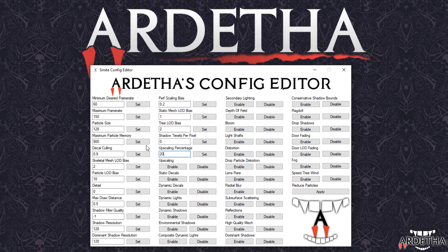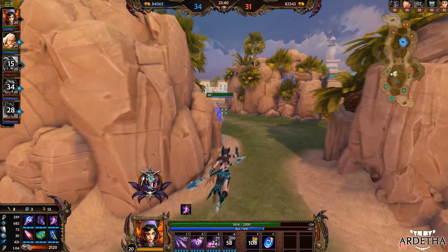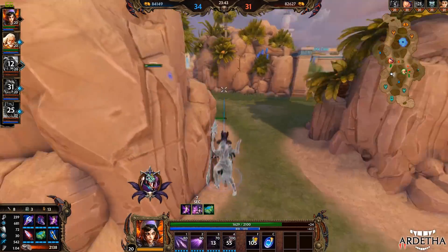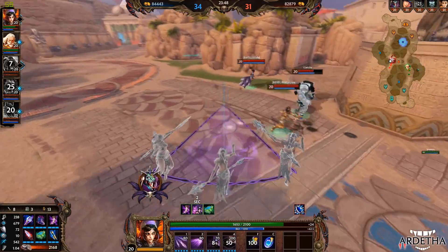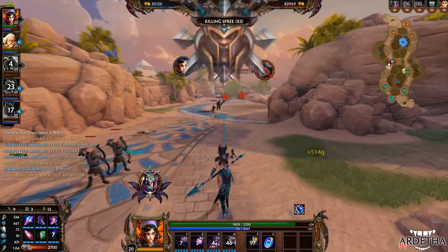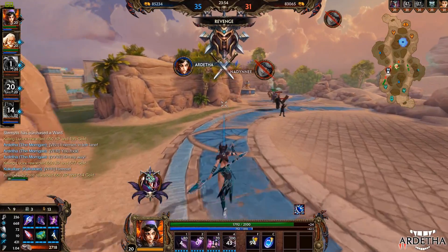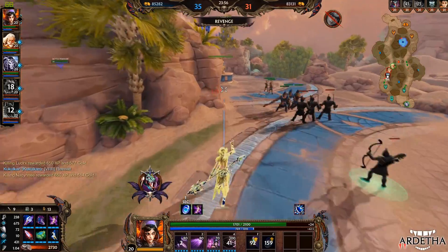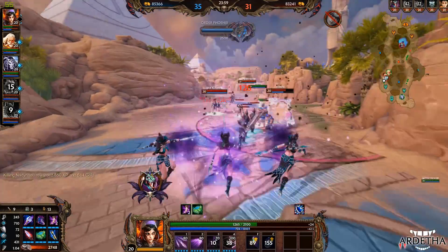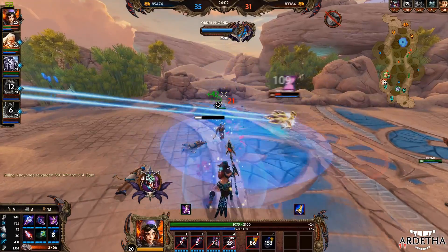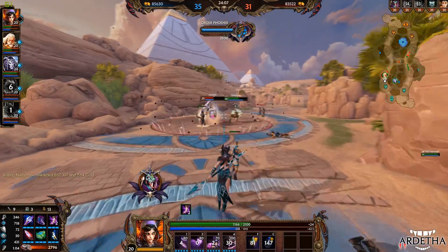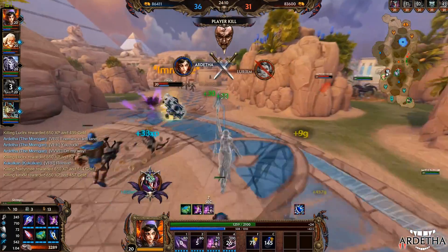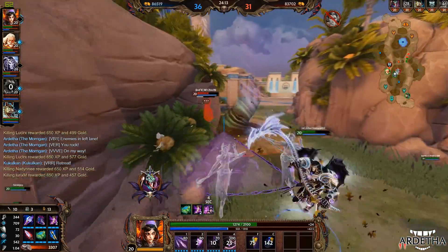So there you have it — that is my Smite Config Editor. Thank you guys so much for watching. I really hope the program helps you have a smoother experience within Smite as the game isn't always the most streamlined experience. Please feel free to check out my channel — there's a link on screen or in the description below. There are lots of giveaways active on my channel and a big thank you to Dukesloth for uploading this video to his channel. Thank you guys for watching and hopefully I'll see you in the next video.